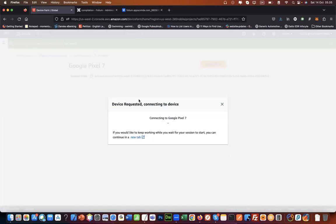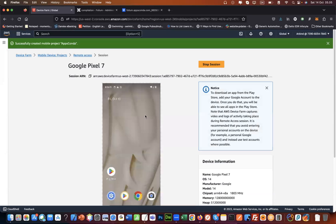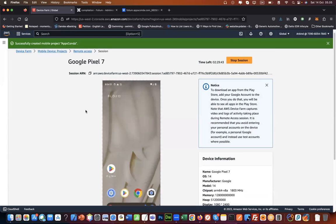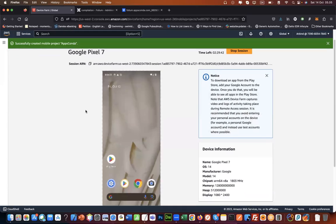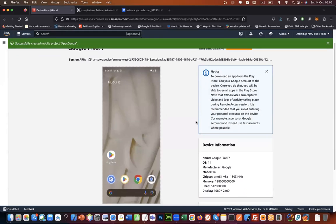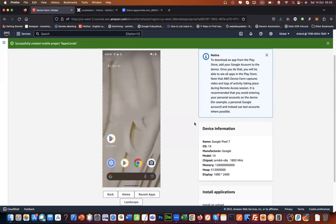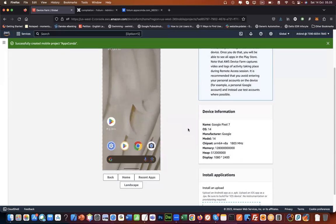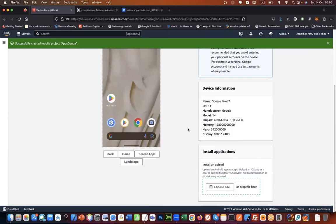It looks like we have it now. This is the real device that we are accessing here, and now it does not have any application installed. Let's install that application.